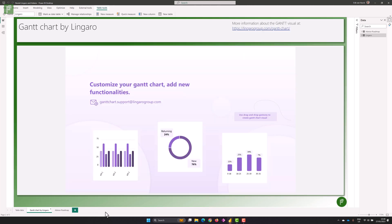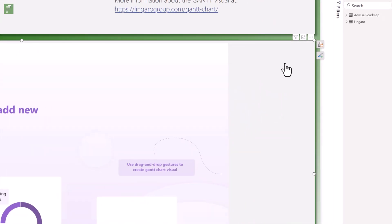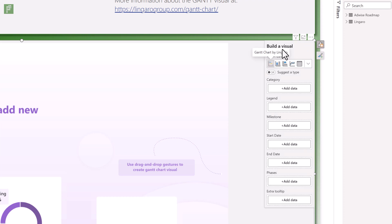Right from the start, as soon as you add the Lingaro Gantt chart to your visual pane, you'll see this nice little graphic. I really love what they did with giving you a welcome and warm feeling when you start working with the Lingaro chart. Since Power BI has had major changes, you now have the option to edit or build the visual from here. I needed to turn off the suggested type in order to get the Gantt chart in Lingaro.